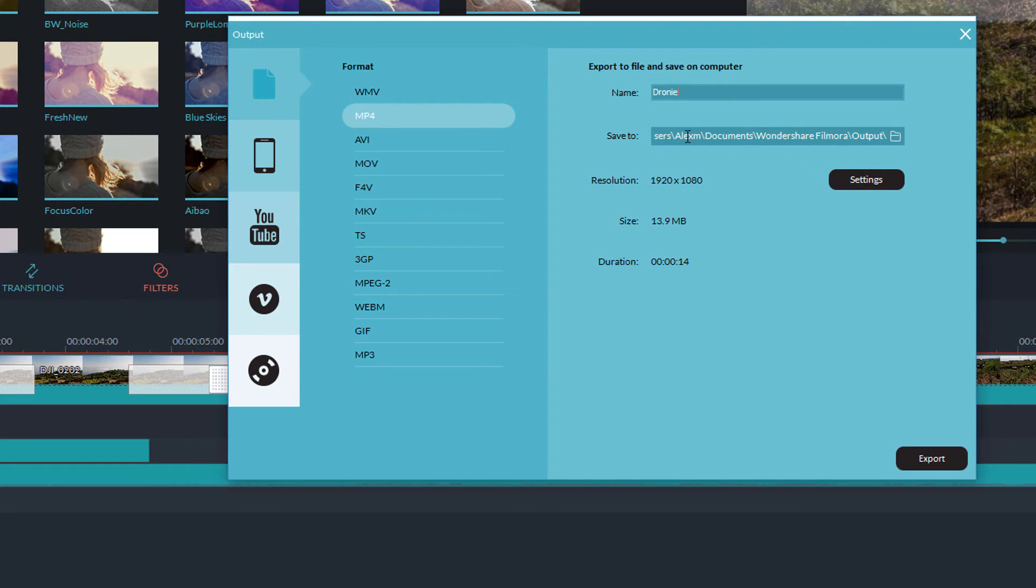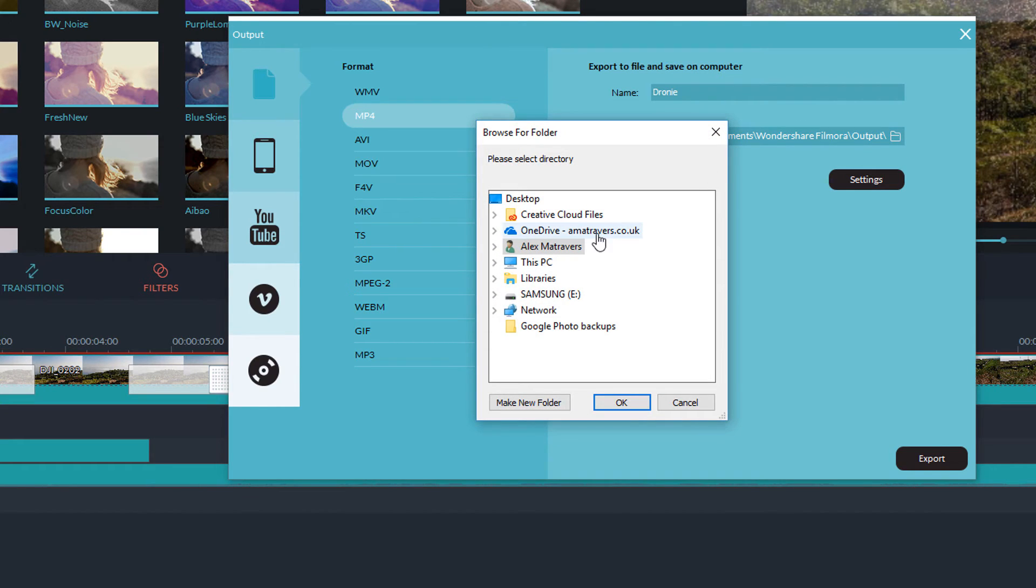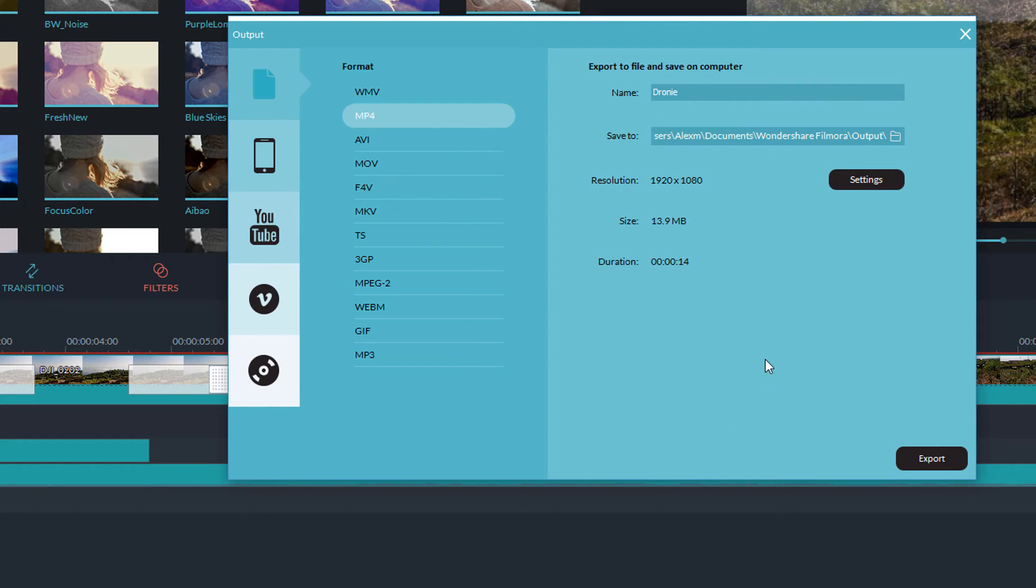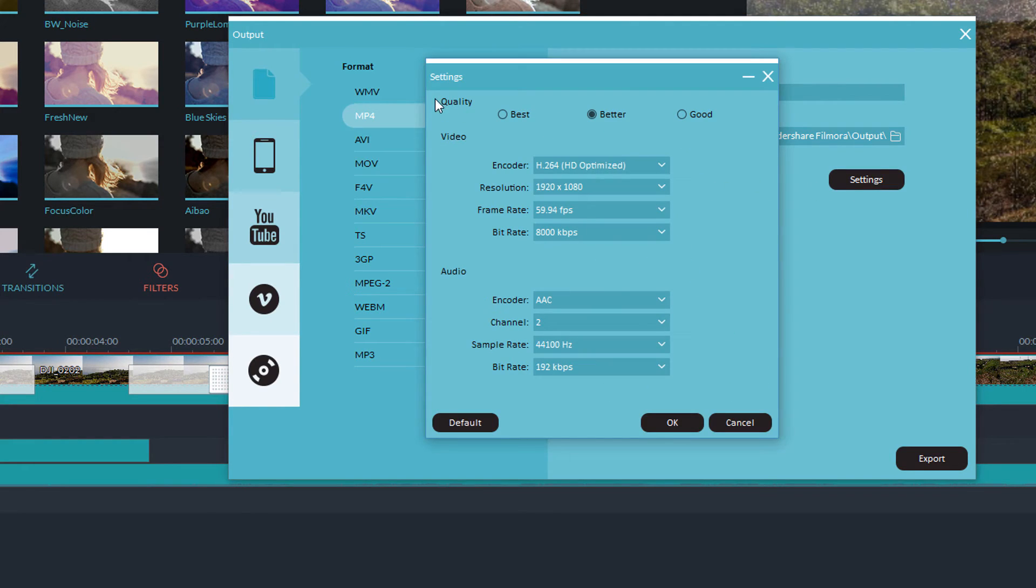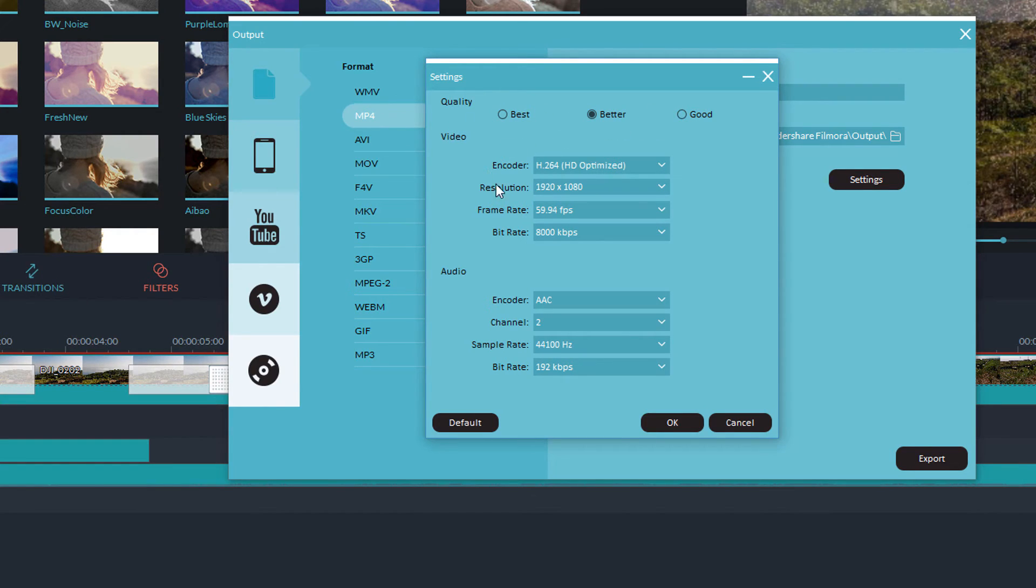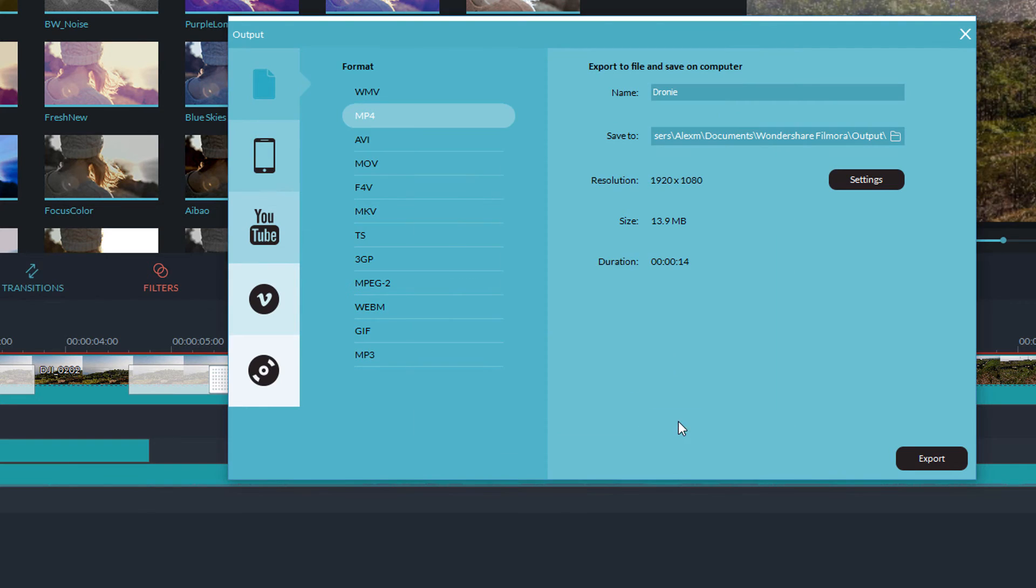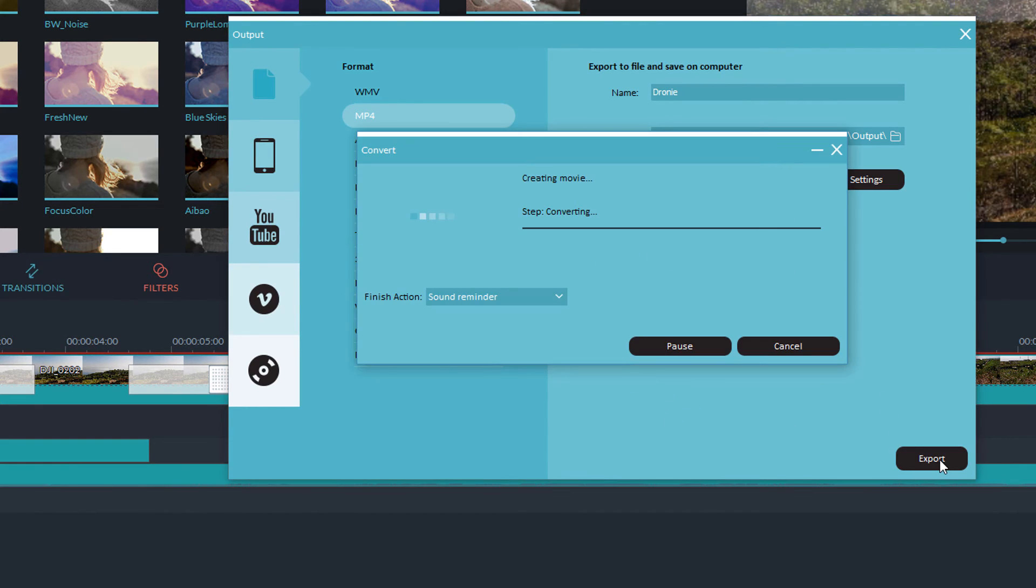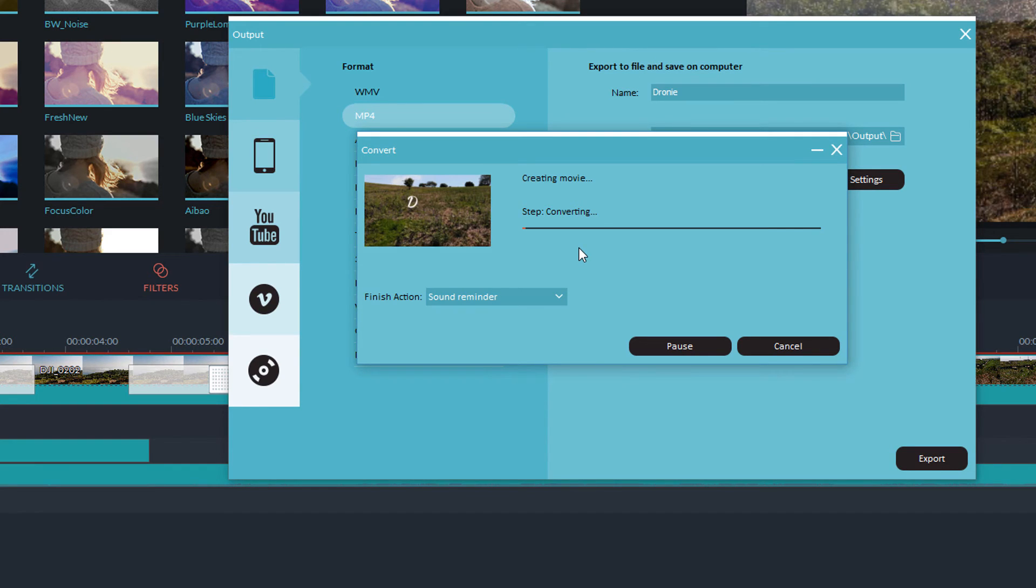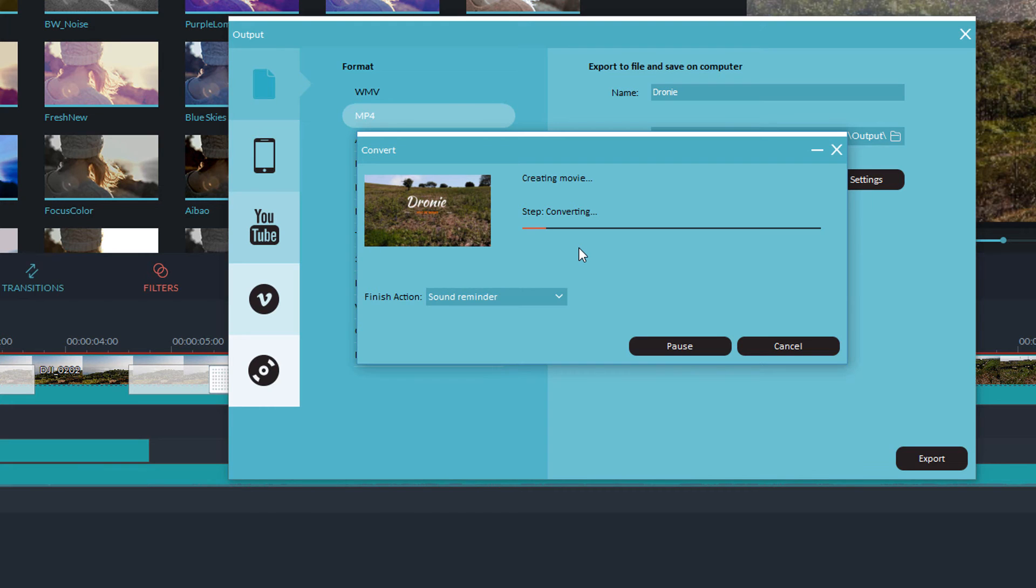Give your video a name. Select the location to which to save your video. Again, it's just a relatively standard file explorer. And then you can change the settings. So there's some default templates at the top. Best, better, and good. Then you can change things like your resolution, your frame rate, the bit rate, and that sort of thing. Once you're happy, click on OK. And then just click Export. And Filmora will begin converting and exporting your video. And that's it. Then you're all done.